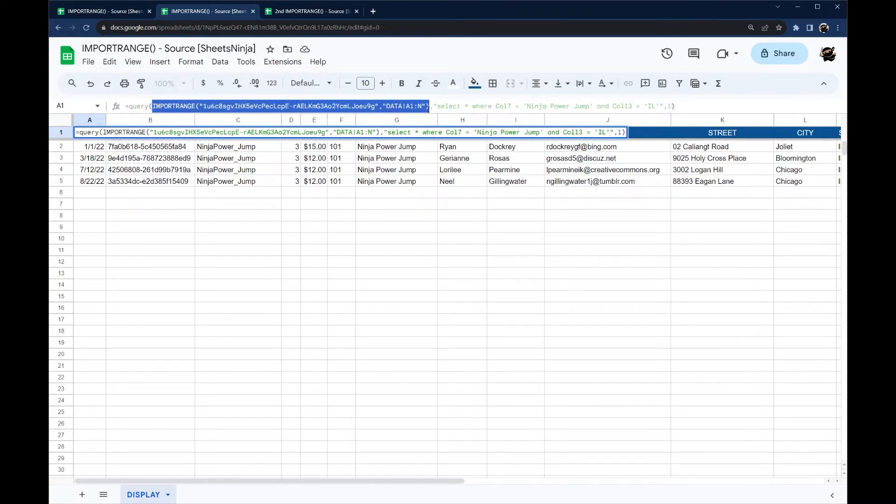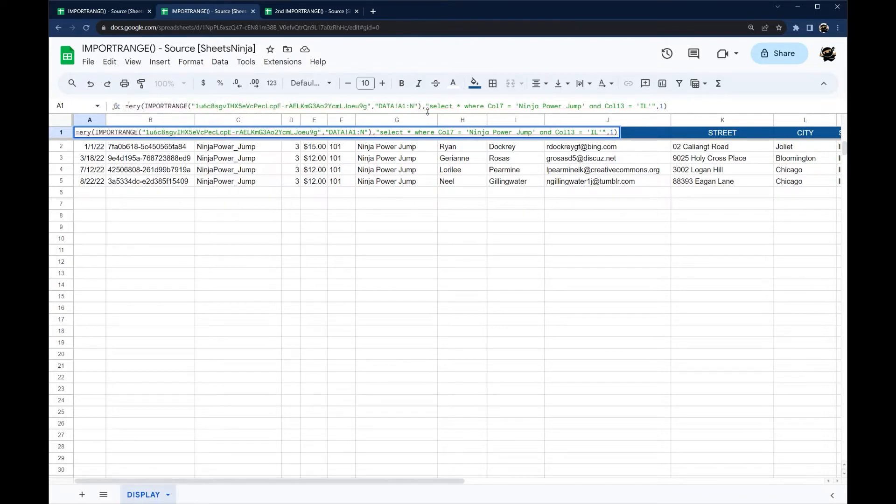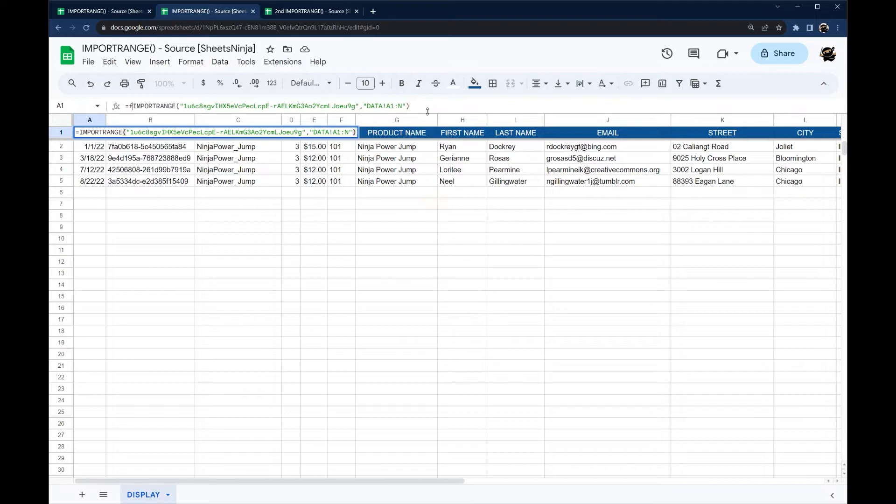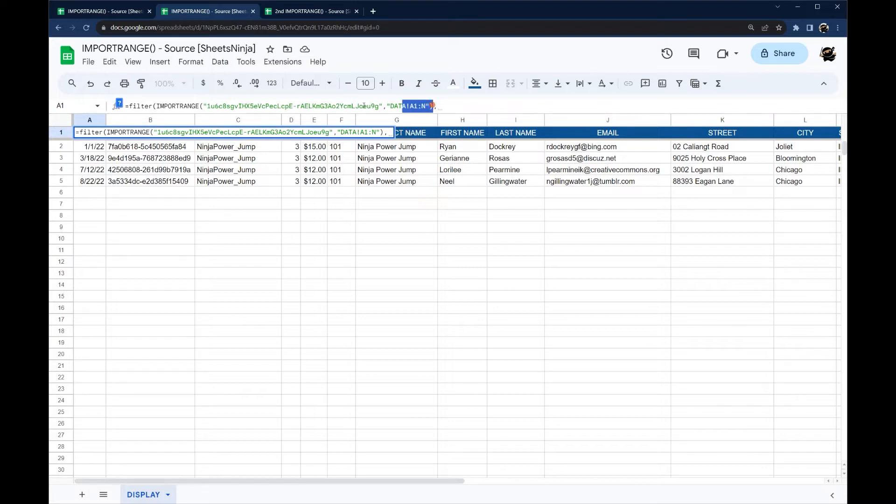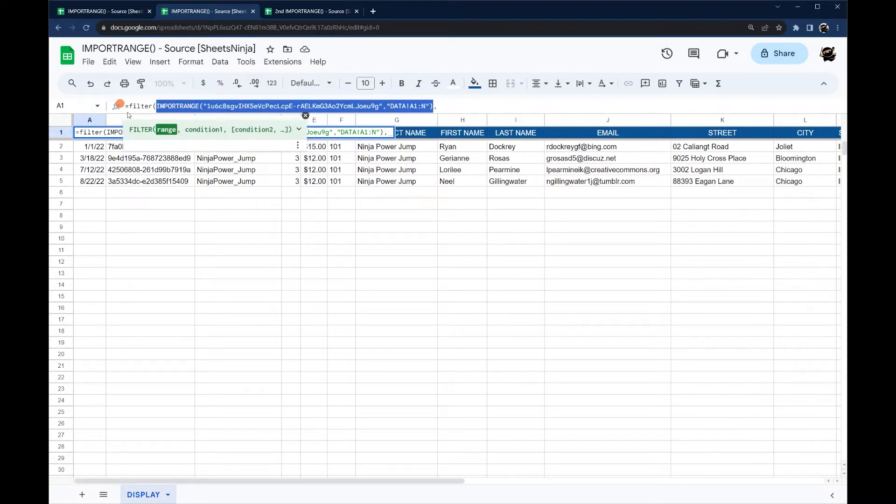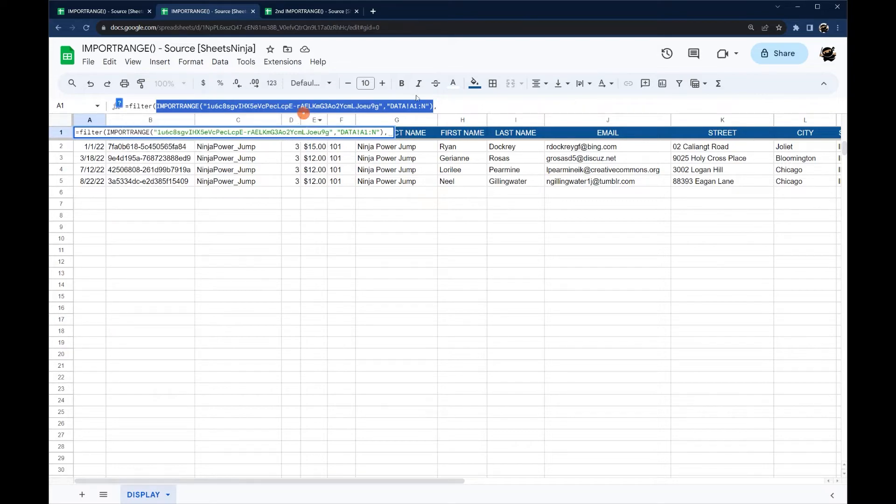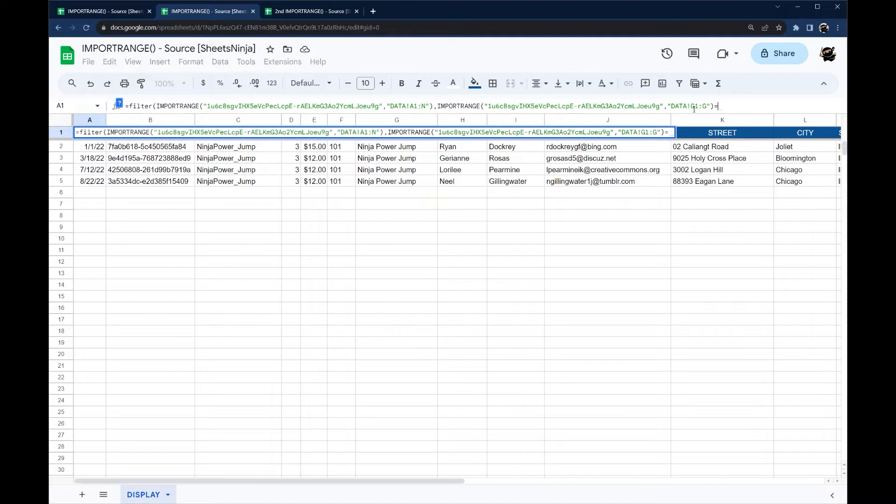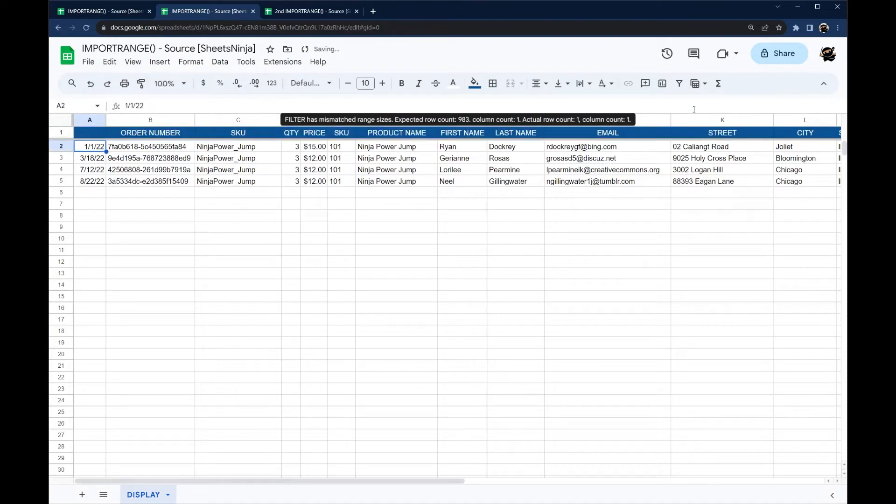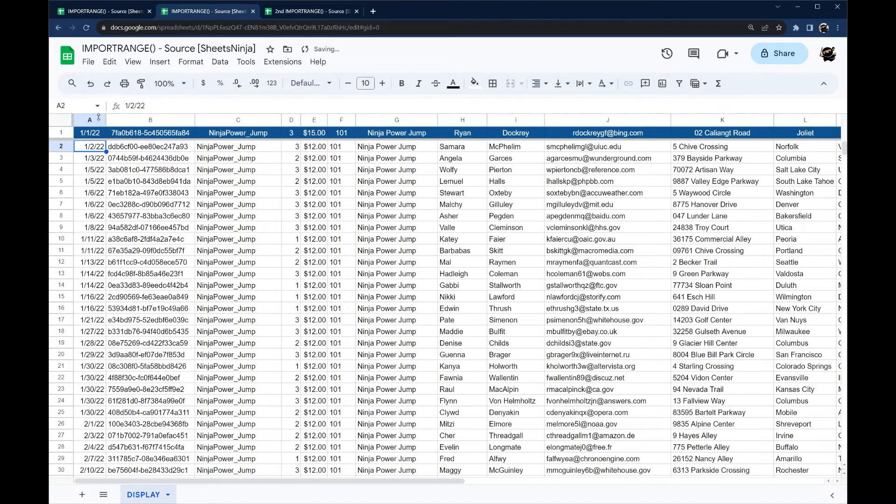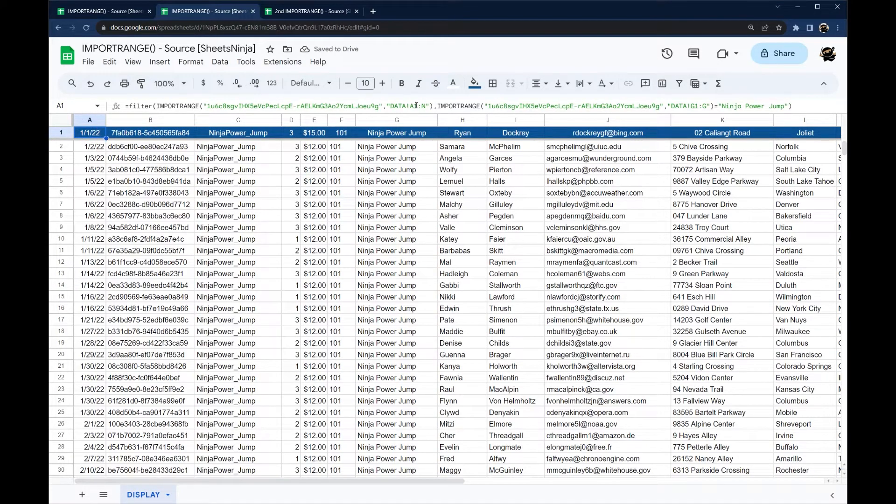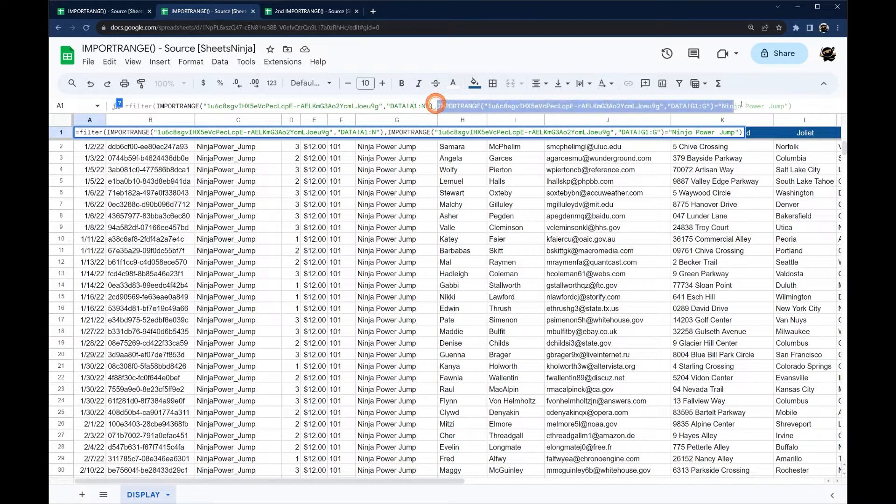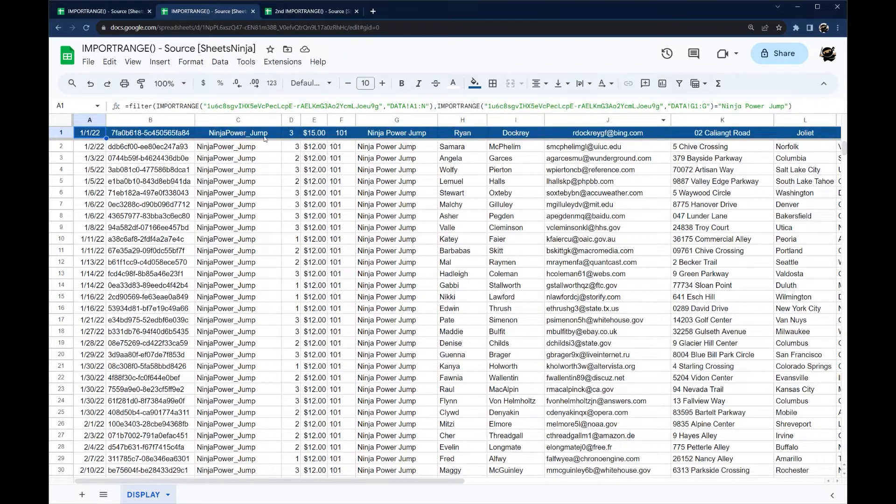Another one that you can use is the filter function. So let's get rid of this query and then do filter. So the thing with filter that makes it a little more confusing is you have to basically repeat this import range because filter you do your range and then you do conditions. So for each condition then you have to pull this in again. And so for example in this case if we wanted to do G equals ninja power jump, then we have to do that. And now it's obviously not recording the first one because that first one doesn't have, it's not equal to that.